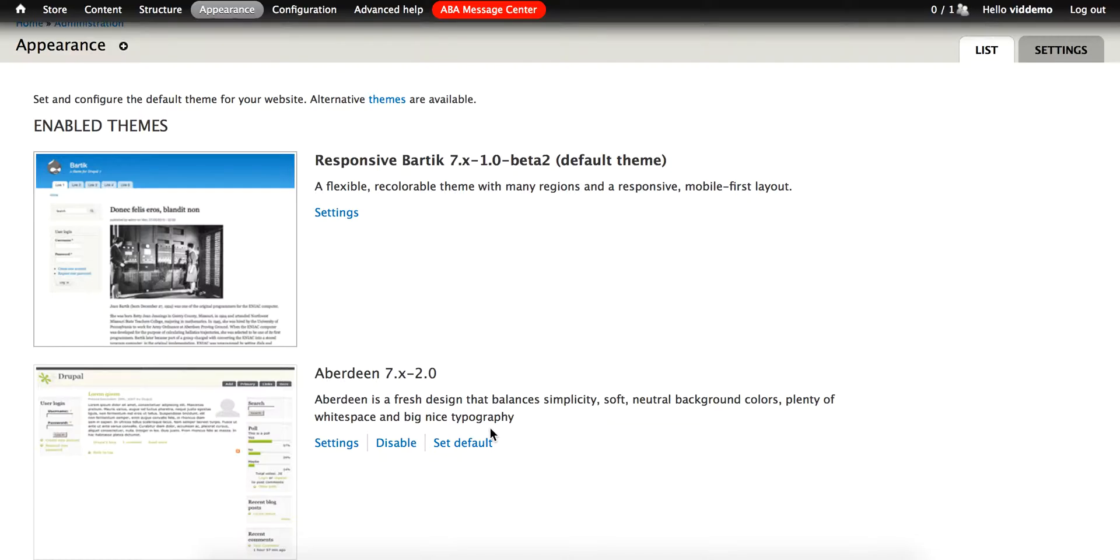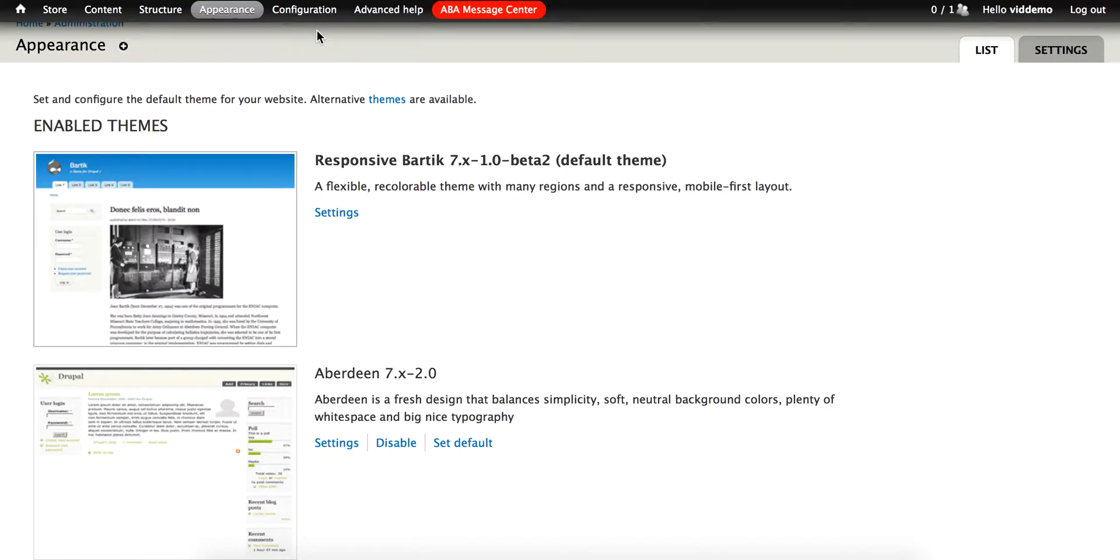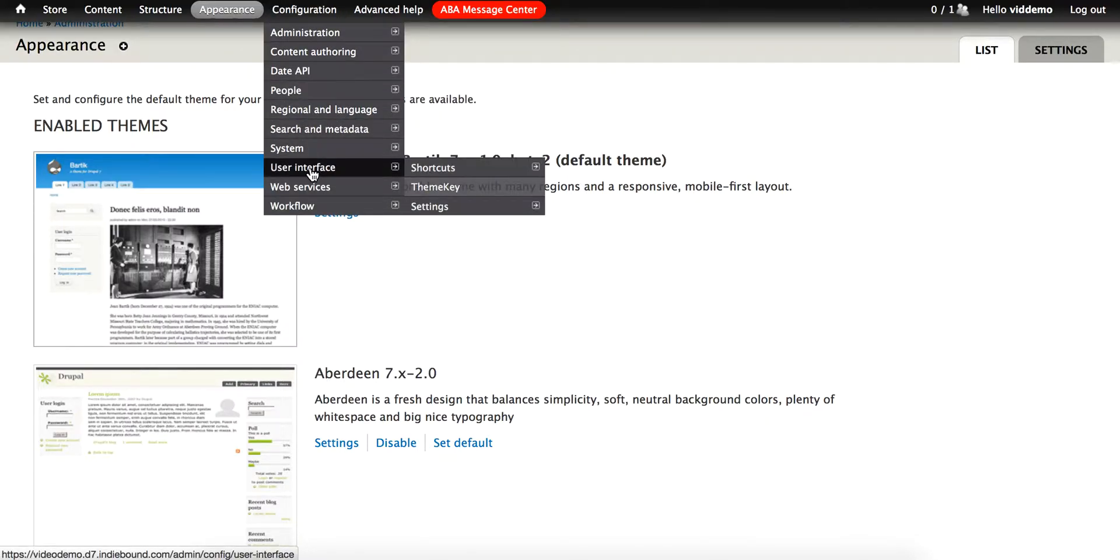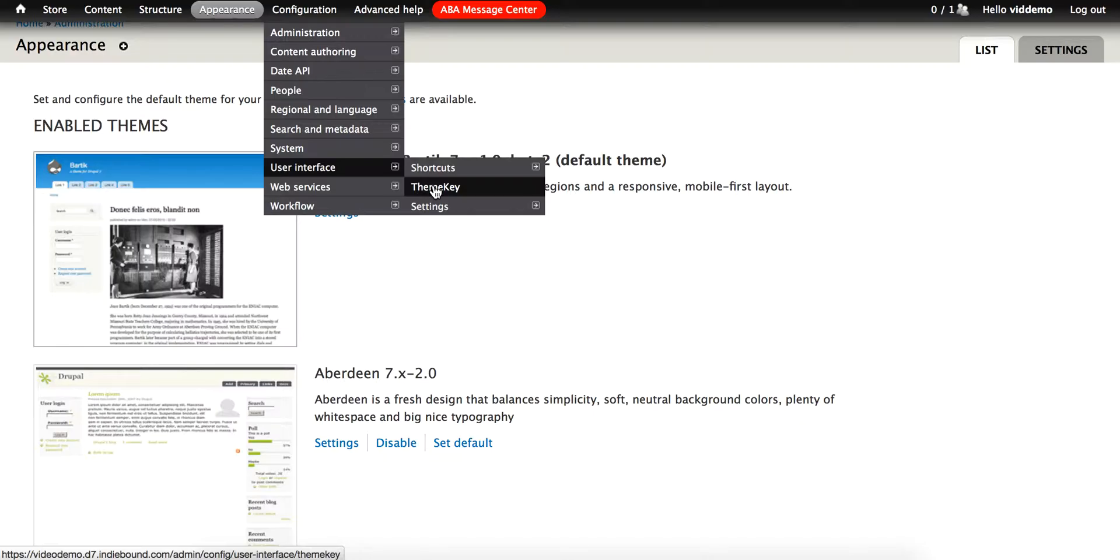So I go to Configuration, User Interface, and ThemeKey.